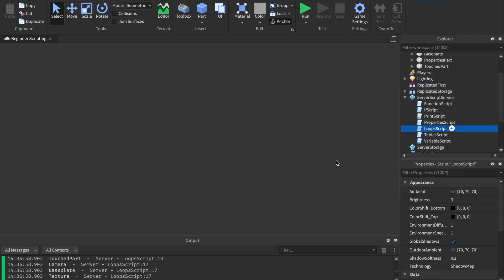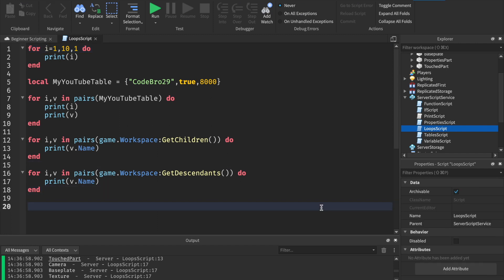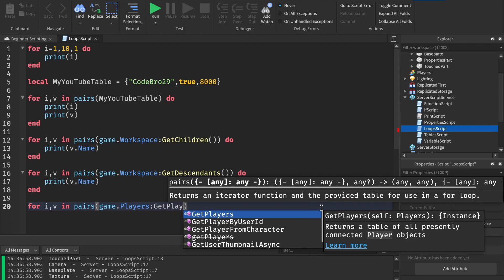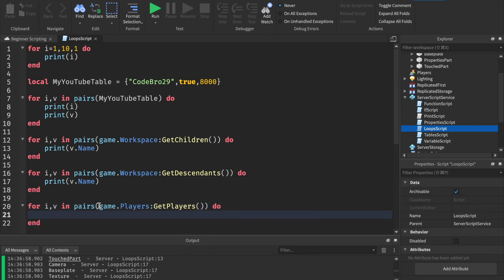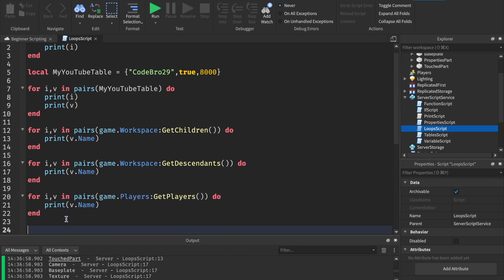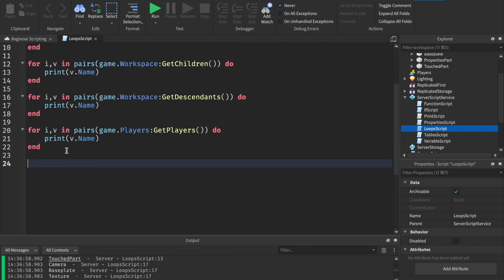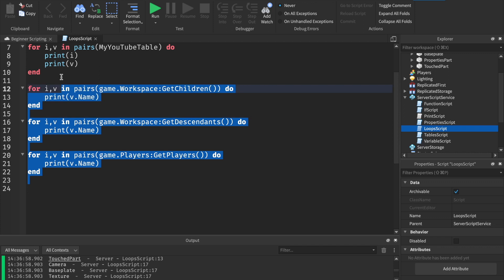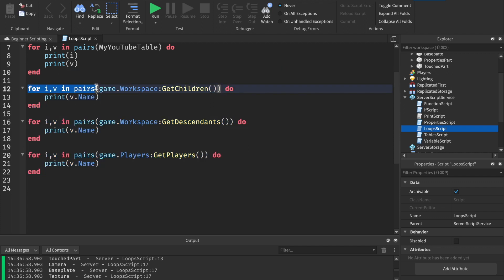There's one other really helpful one I use all the time: GetPlayers. We say: for i, v in pairs, game.Players:GetPlayers() do. Now it creates a brand new table with all the players in the game. You could print v.Name to print all the players' names. We'll start manipulating players and doing things with them in another episode. Those are GetChildren, GetDescendants, and GetPlayers — they create new tables you can loop through with a for-in-pairs loop.